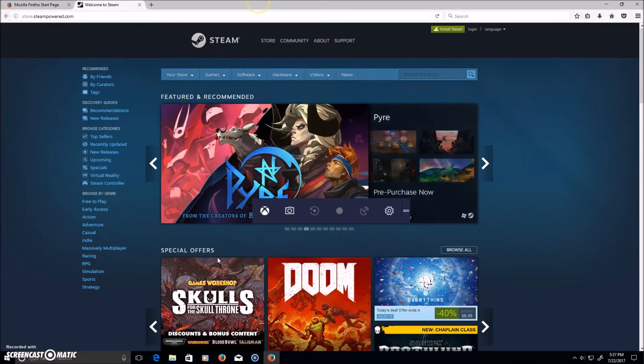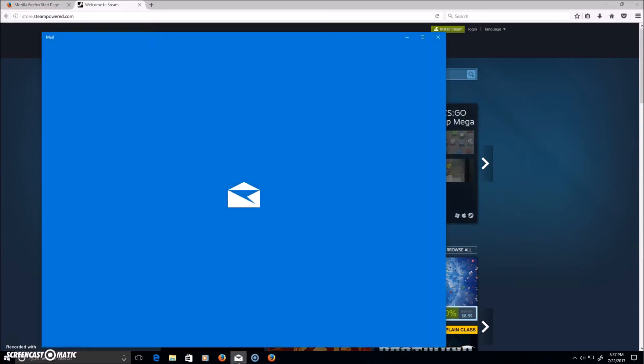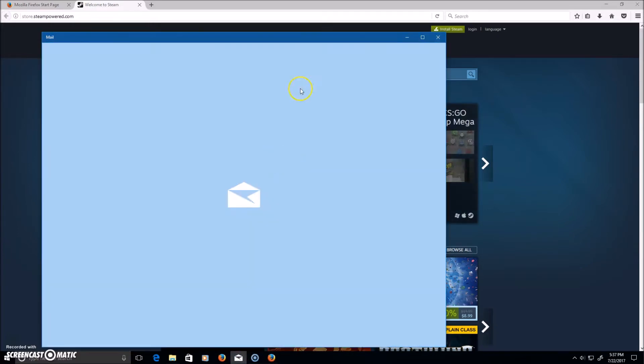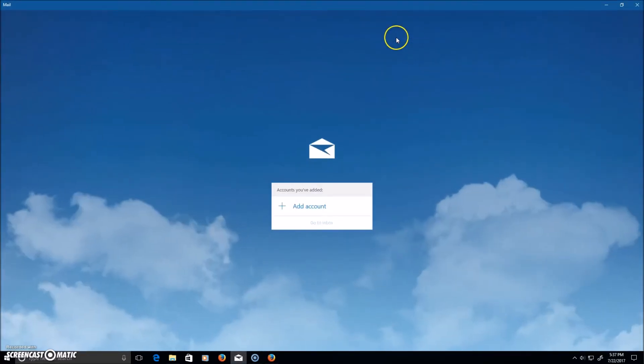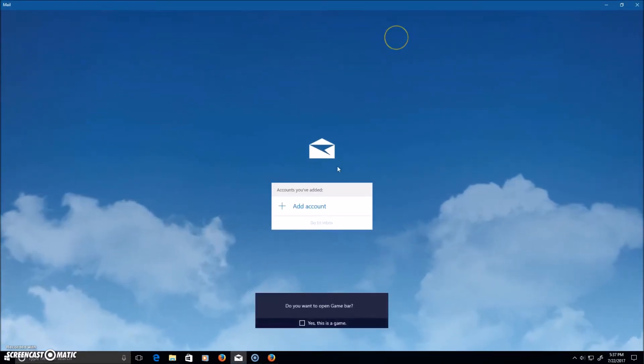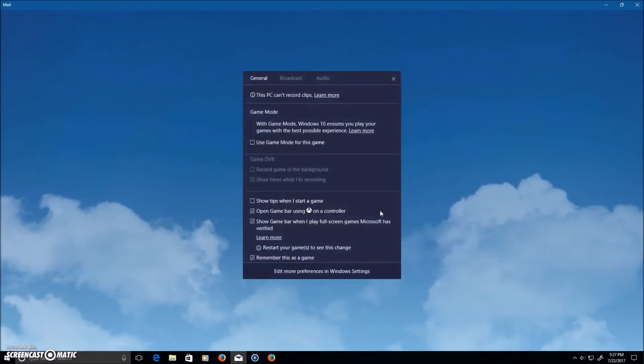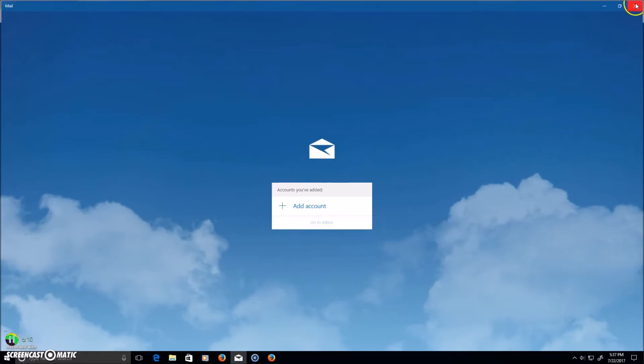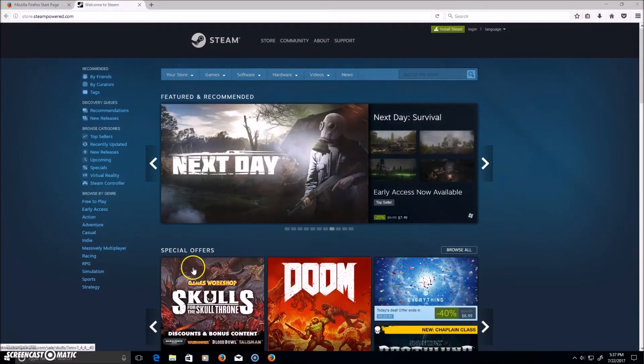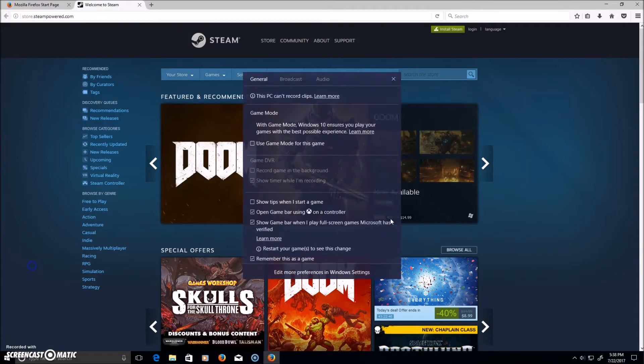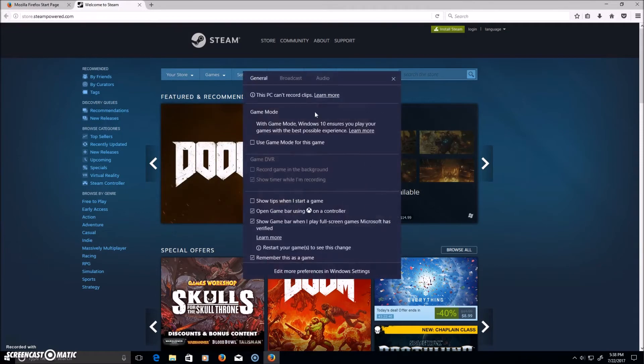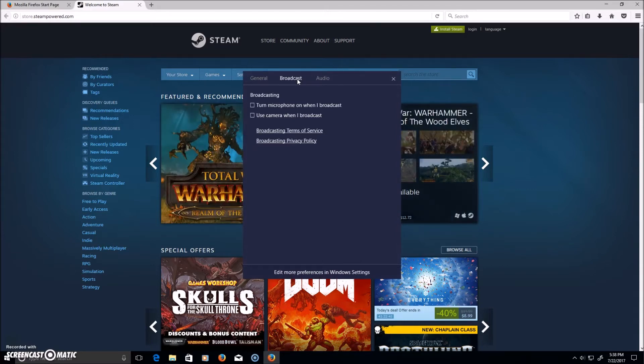An example: I can set this. Yes, this is like that, and then it'll just remember it as a game. Basically lying to the computer. Then broadcast settings, which are self-explanatory.